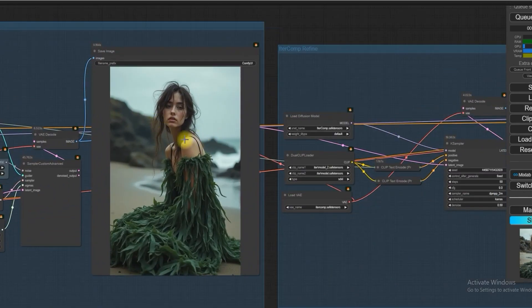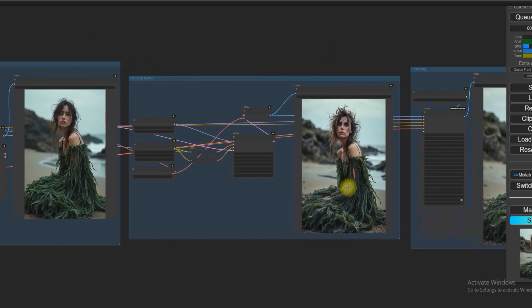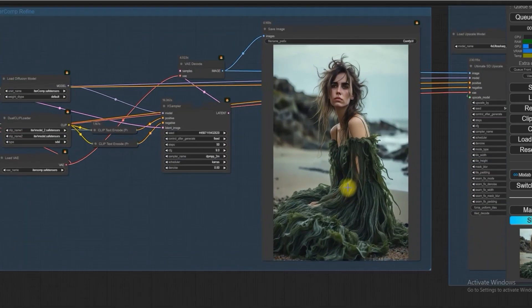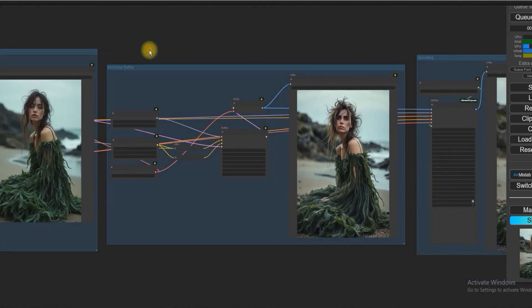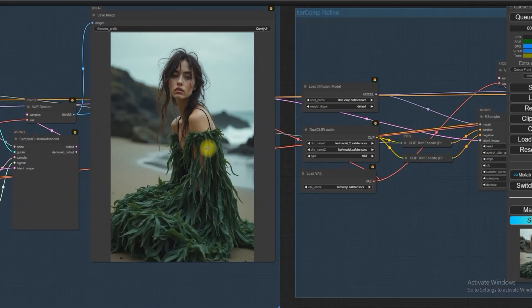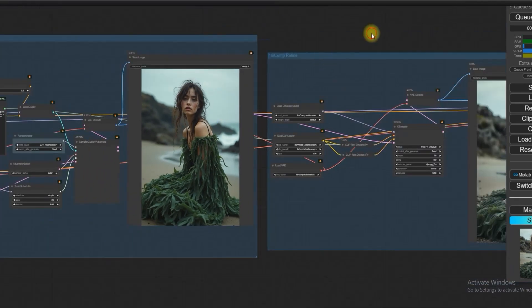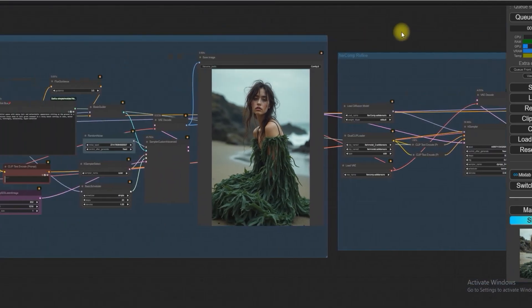So now let's compare between Flux and IterComp refine. As you can see, IterComp first asks Flux to make it look beautiful with bright colors for the dress and overall image.